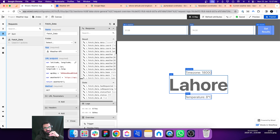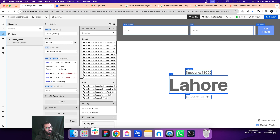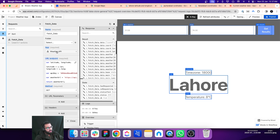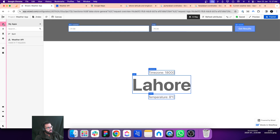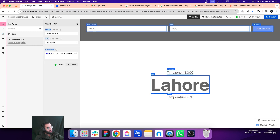I have given the request a name — 'fetch data' — and I have connected it with the weather API. Let's go to the first step: this is going to be the weather API, so give it a name.